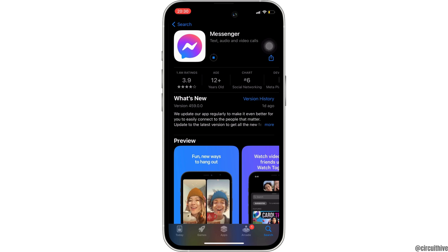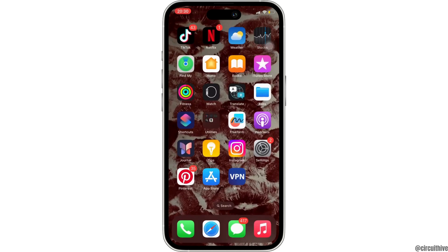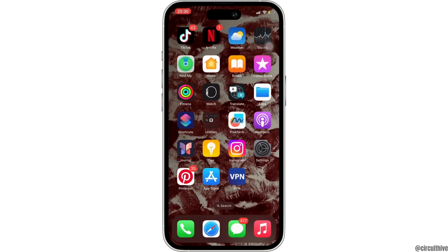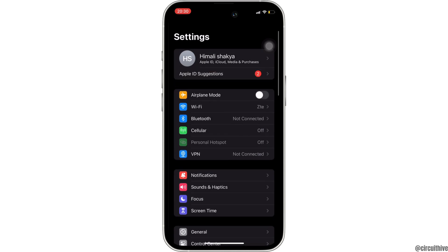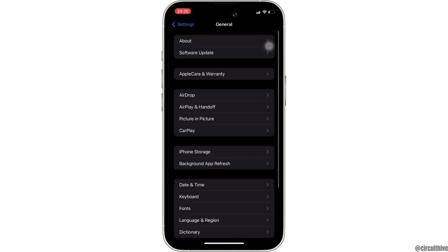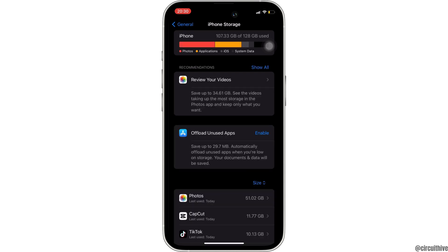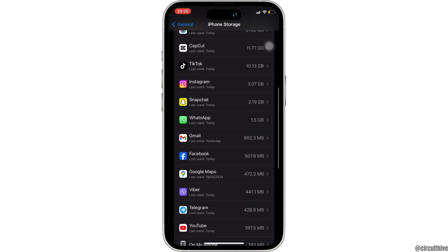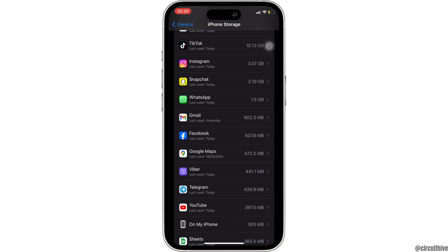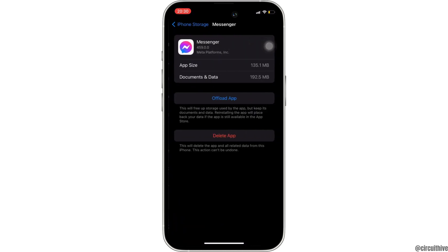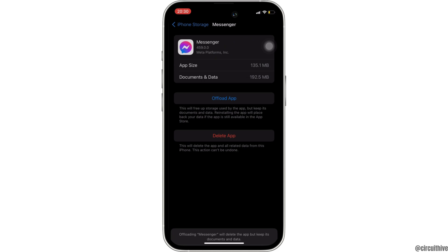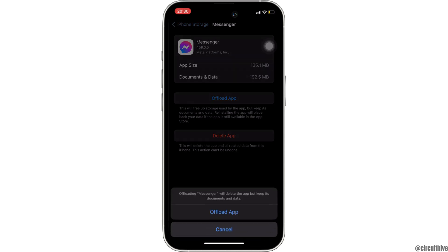Wait for a while for it to complete. Once you have the latest version of the app, the next thing you want to do is head over to Settings. Move into General, and then head over to iPhone Storage. In here, you have the section for the application Messenger. Once you find it, head over to it. The option of offload app will be available to you — simply click on it, and once again click on offload app.